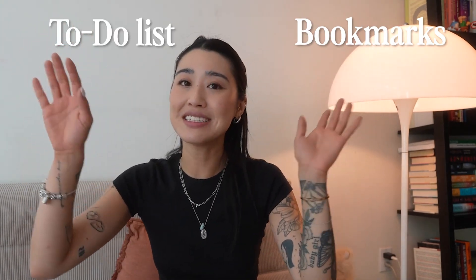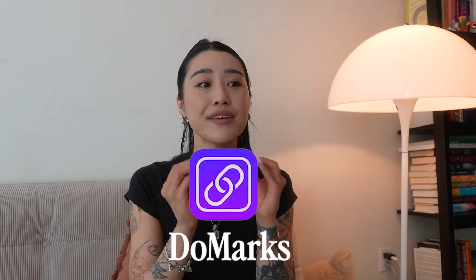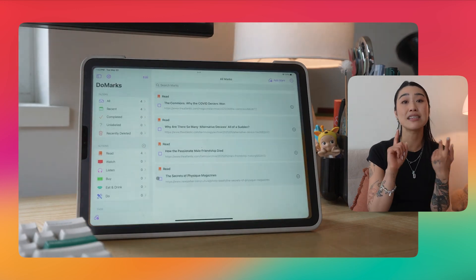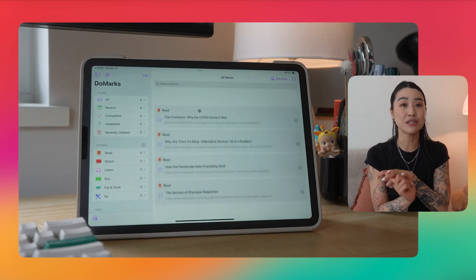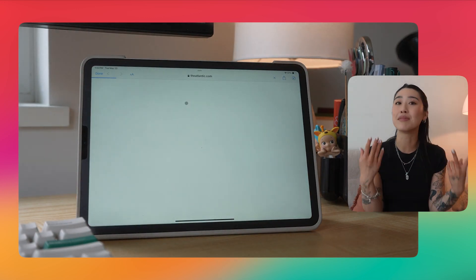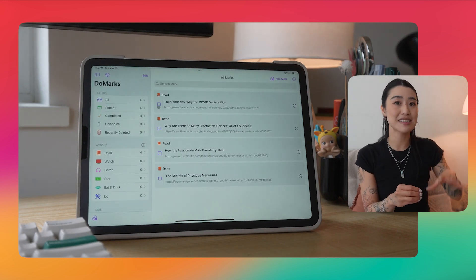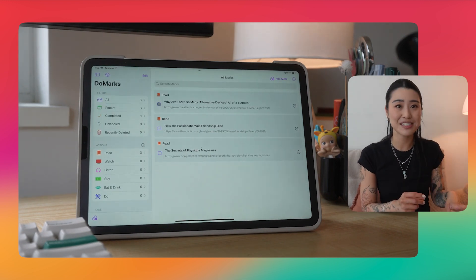Doomarks is like if bookmarks and to-do lists had a baby — that perfect in-between. It syncs across your iCloud so you don't have to sign into anything. You just download the app on your Apple devices and it works seamlessly. What I really like about it is it's easy to use — the user interface is simple and minimal — and it turns all of your bookmarks into a checklist, like a to-do list.